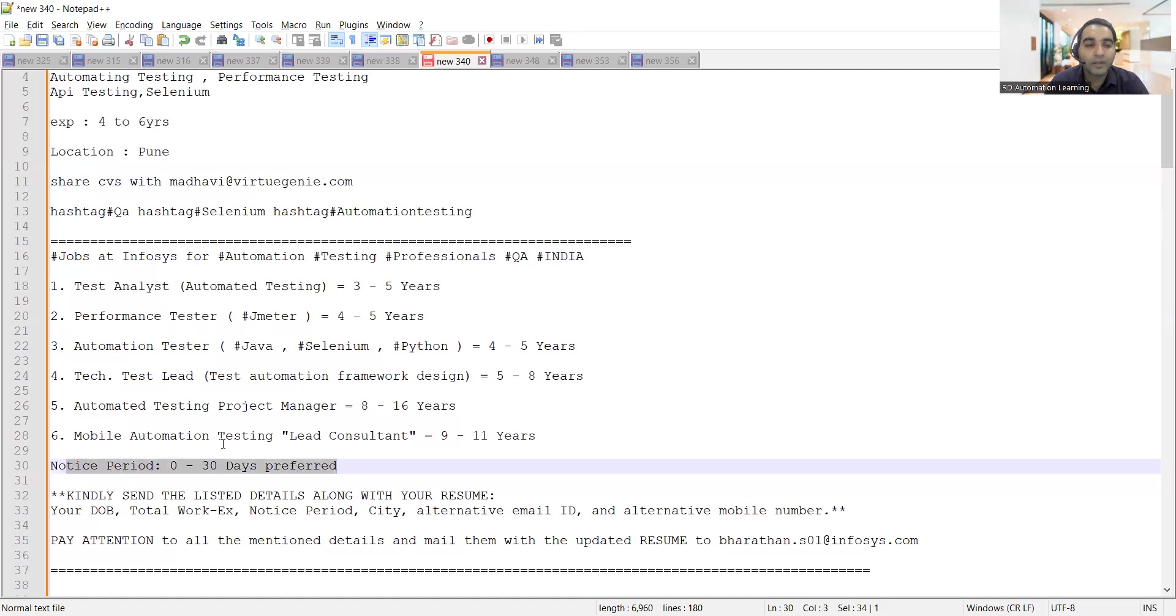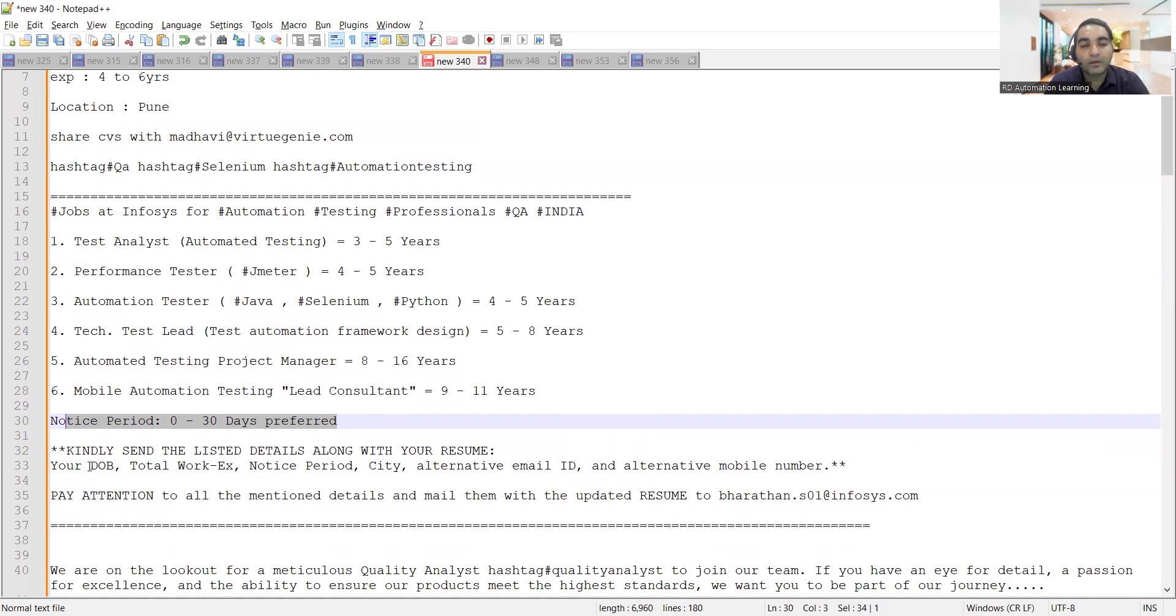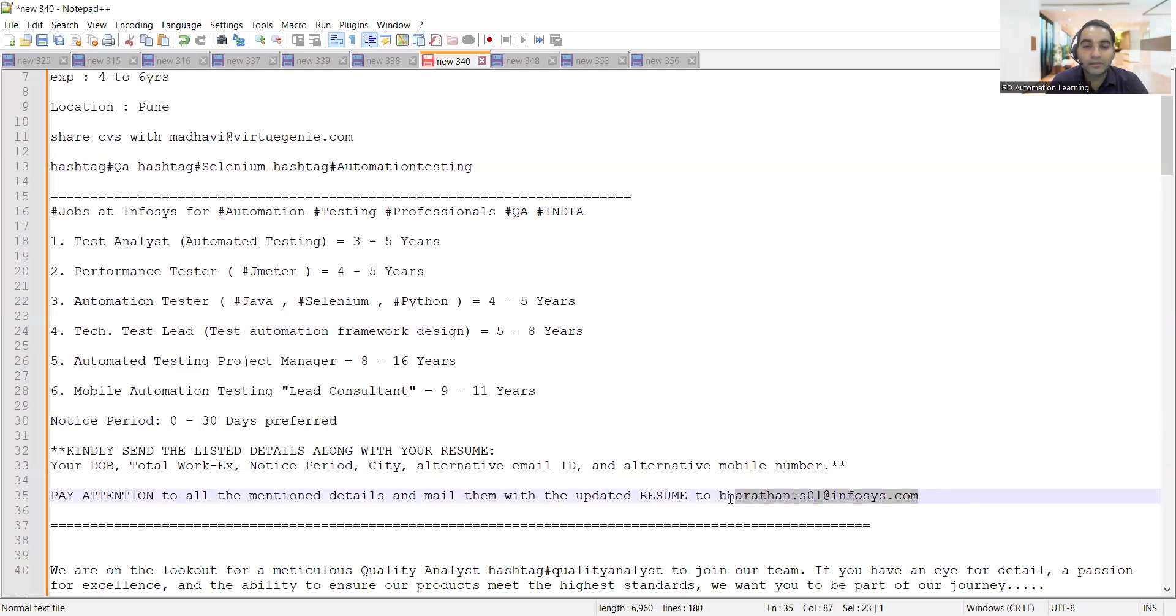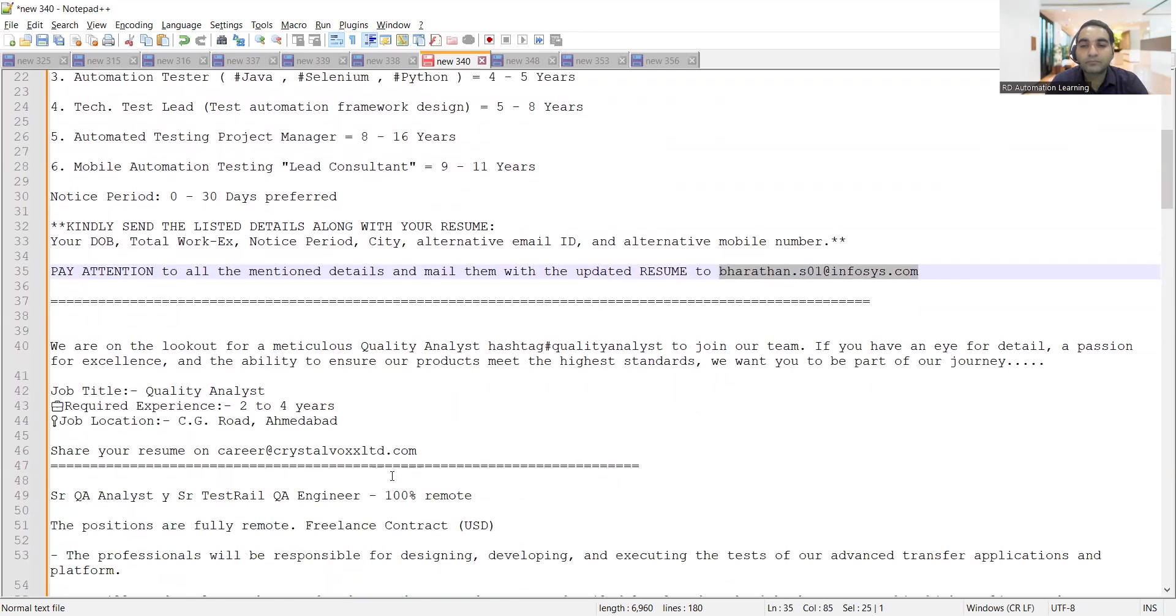Notice period required is zero to thirty days. Anyone who is interested can send the details along with the resume. You need to share date of birth, notice period, where you are currently working, city, alternative email address, and alternative mobile number. This is the email address to send all these details.